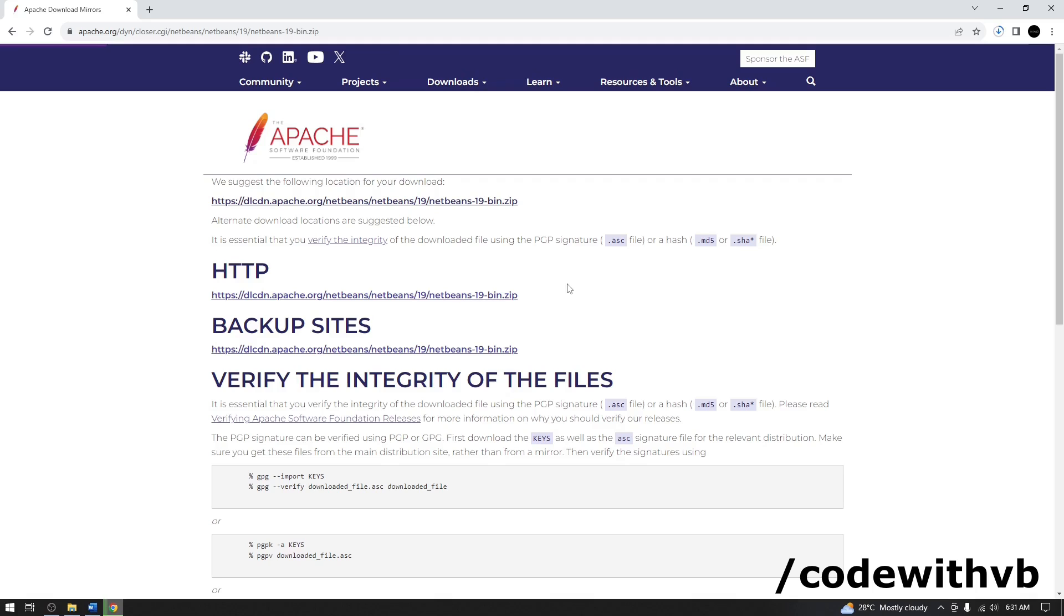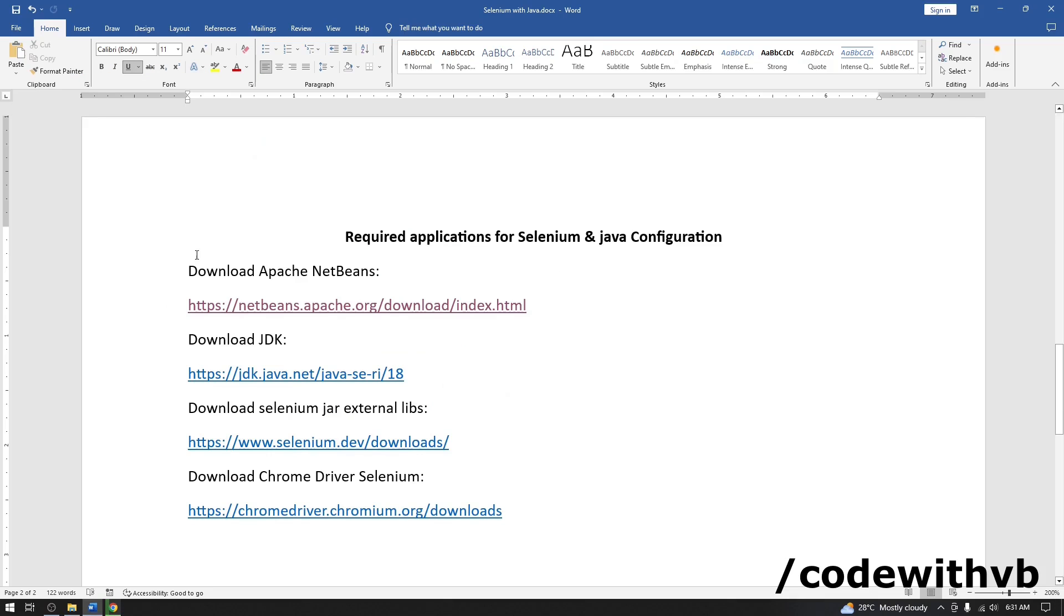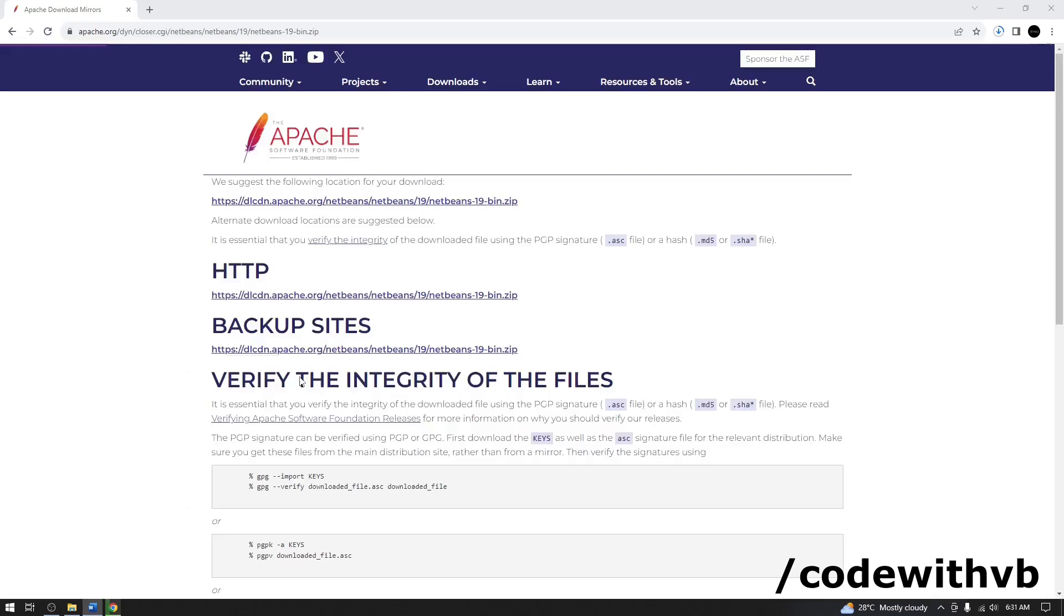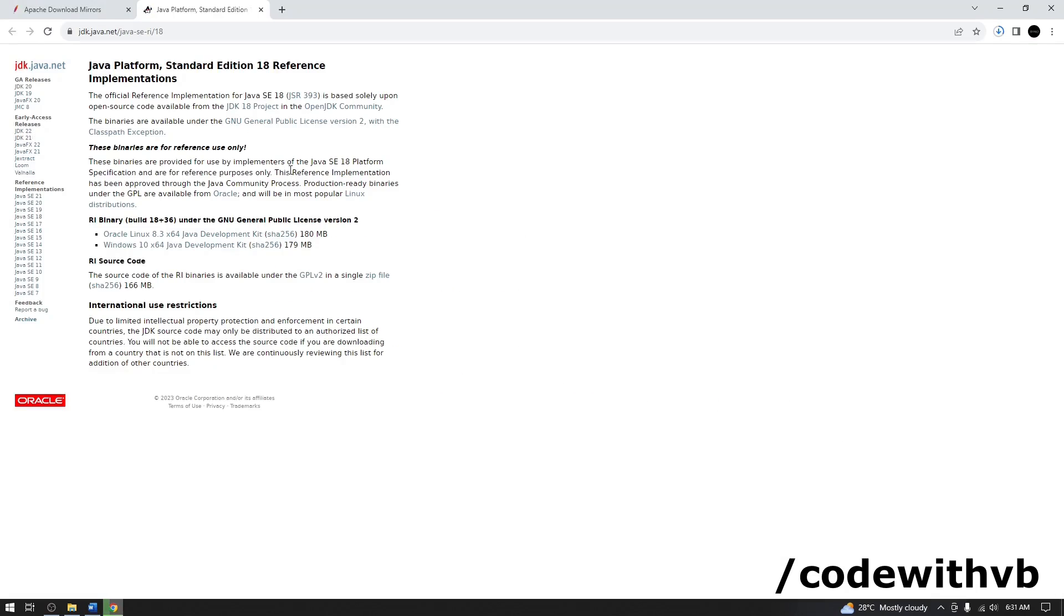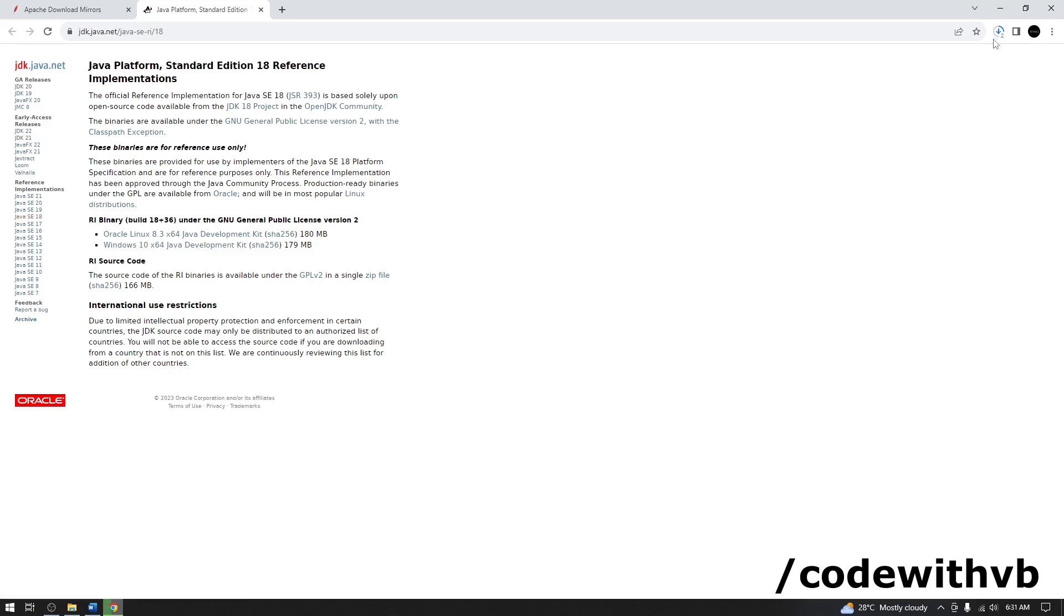Now let's go for other two. Second one is JDK. The latest version of JDK is 21. I am going to use 18. Let me download this Java JDK. This also started downloading.